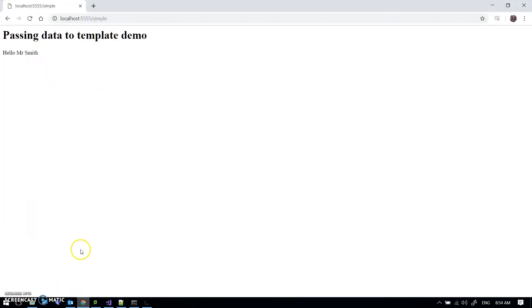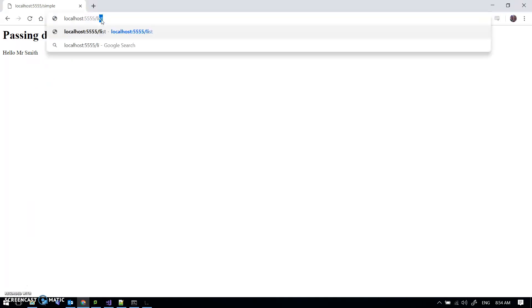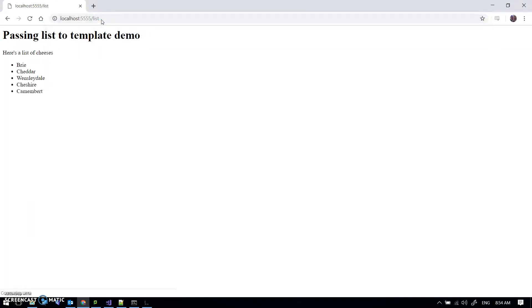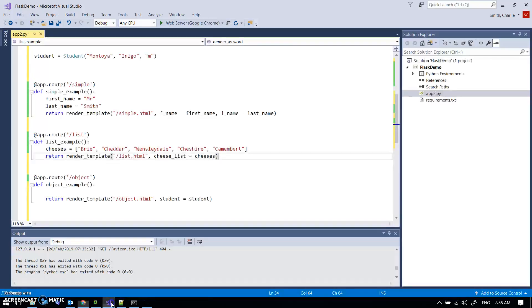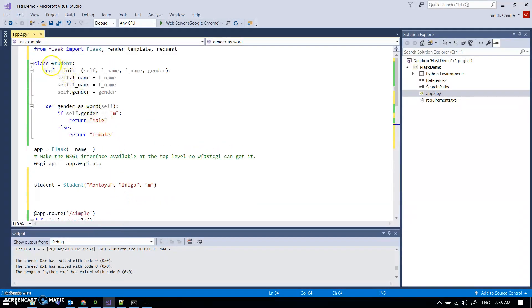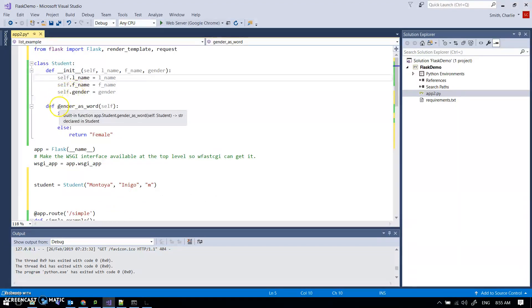Let's just check that works as expected — slash list — awesome. So last one: an object. I've got a class here, class Student, with three properties: lname, fname, and gender. I've also put in a method gender_as_word which turns m to male and f to female.